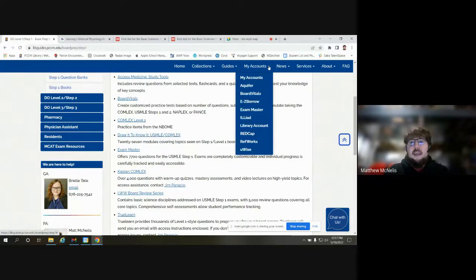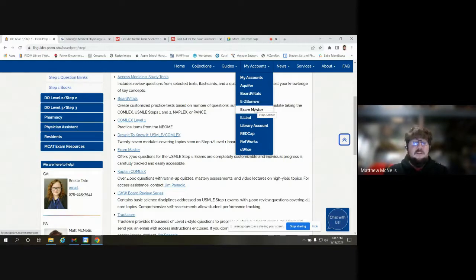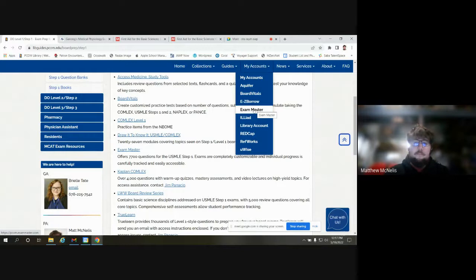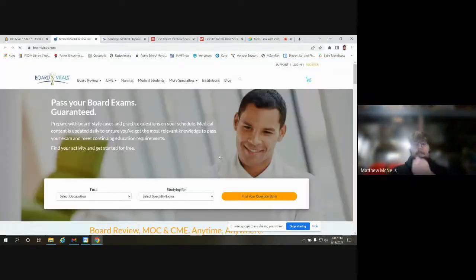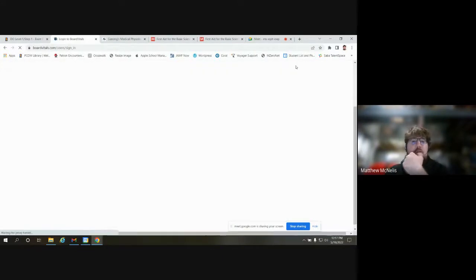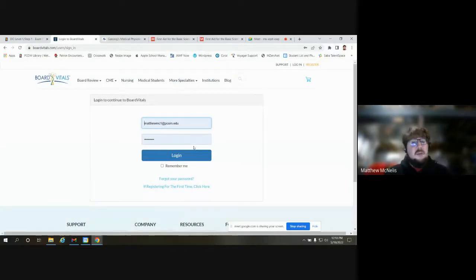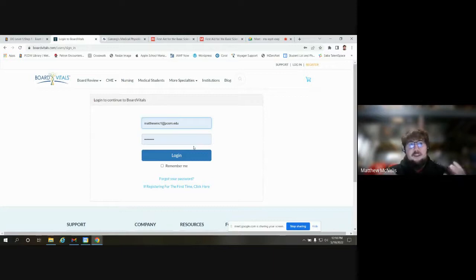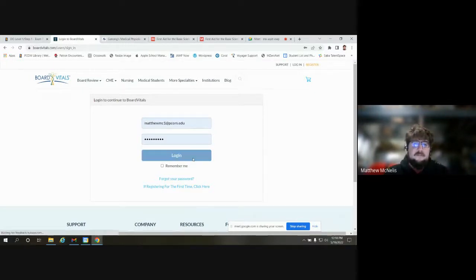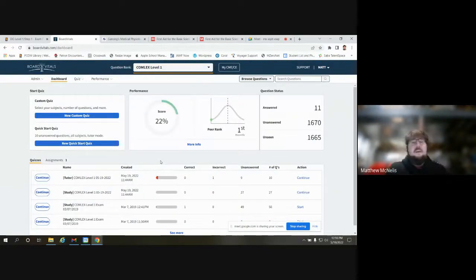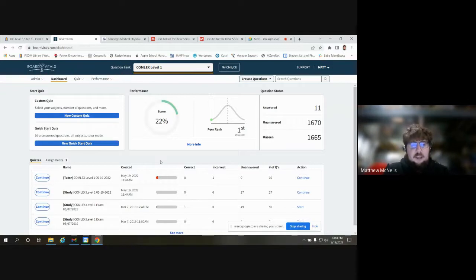Board Vitals and Exam Master are also located under 'My Accounts' — that's another way to access these if they're the two resources you really want to focus on during your studying. Board Vitals is really customizable and easy to use. This is your main dashboard — you can see quizzes you've already created, your performance tracking, and question status. It gives you a lot of data quickly and easily, which is why I really like Board Vitals.